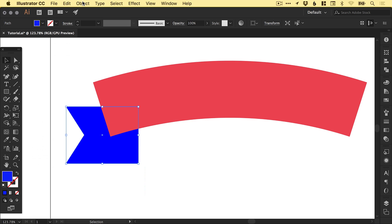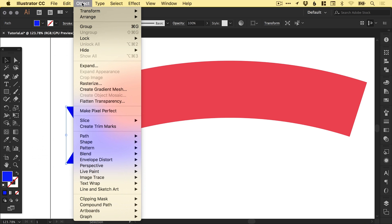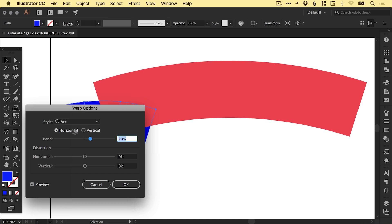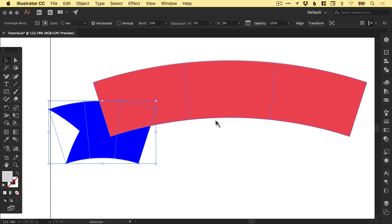If we do the same thing with our smaller shape, Object, Envelope Distort, Make with Warp, it remembers those same settings. So we can just go ahead and click OK.